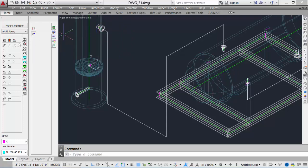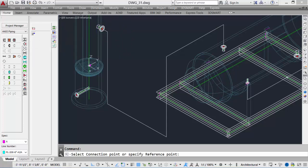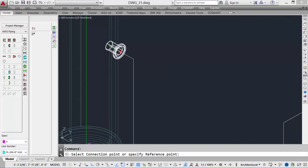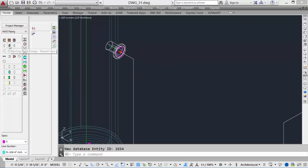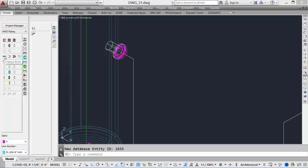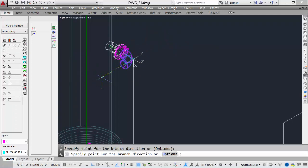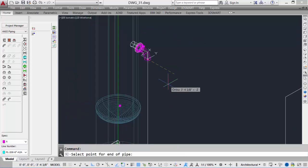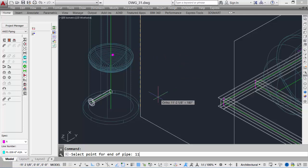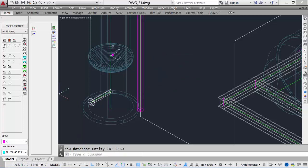We'll do some threaded piping and some butt weld flange piping. First, check the spec and line size, then toggle on Auto Route. Starting at the nozzle end, we place a gasket, select a red connection cone, then place a flange. The connection cone moves to the gasket, and we continue picking components. We place a 90-degree elbow pointing down to follow the centerline, then a piece of pipe at 11 feet 6 inches.